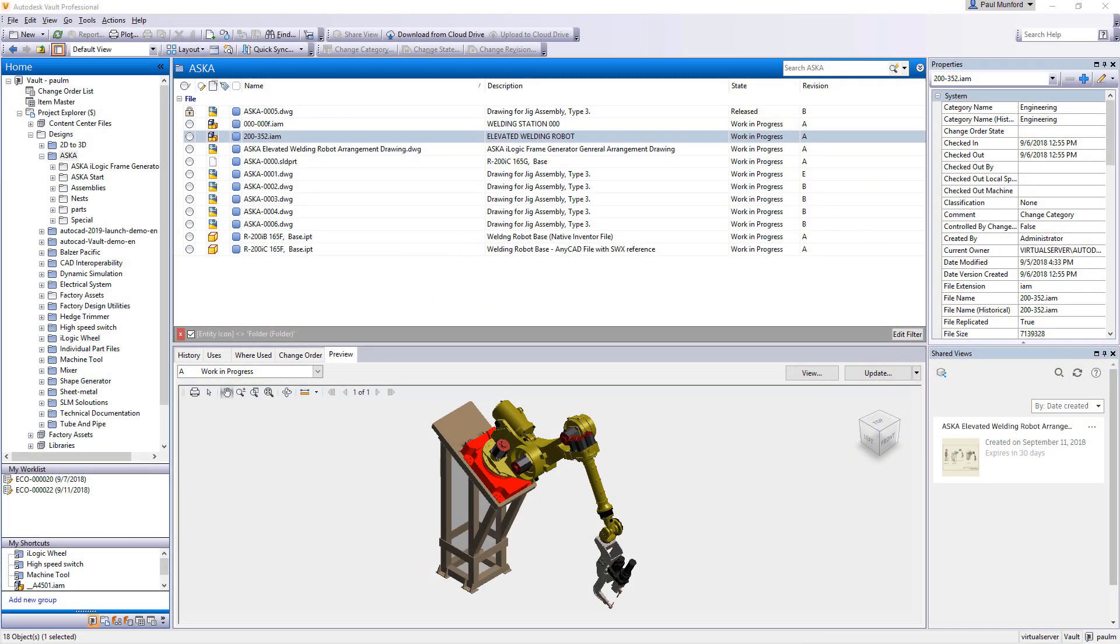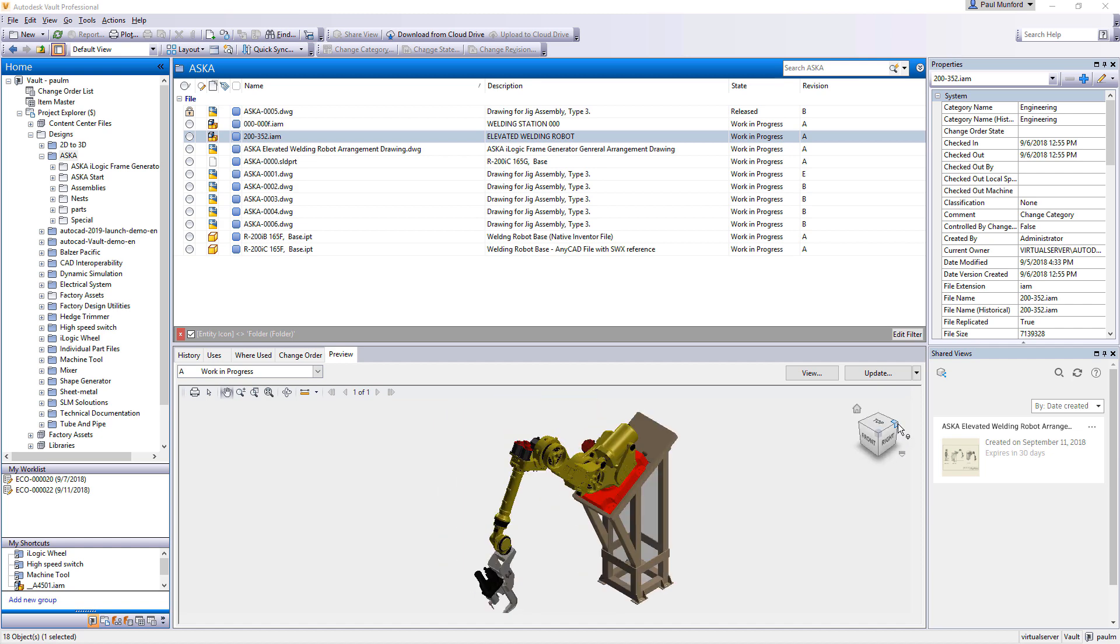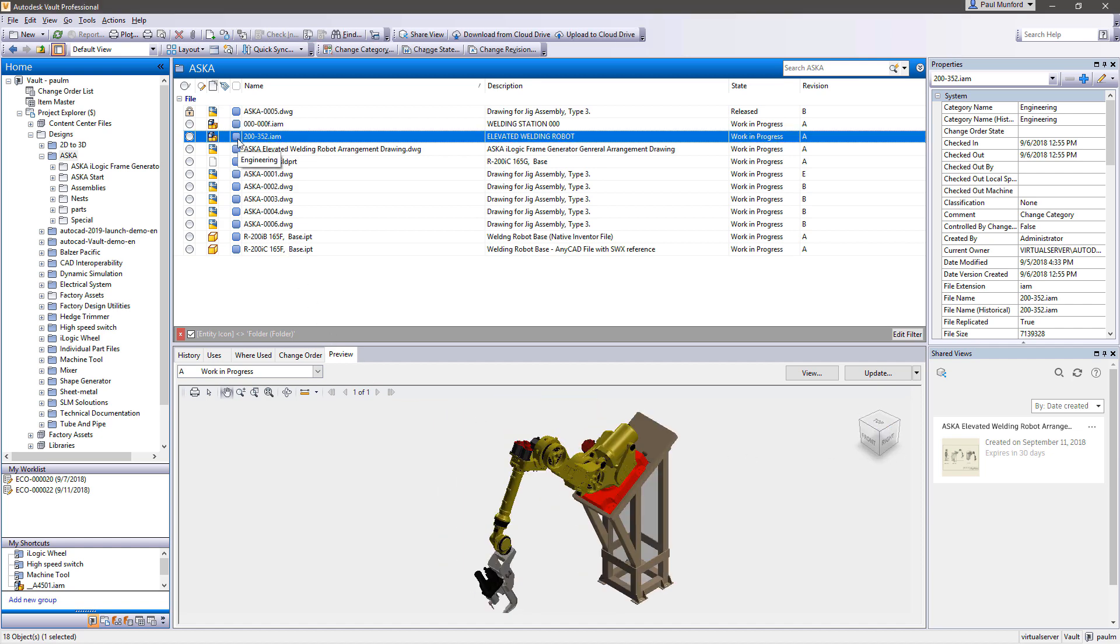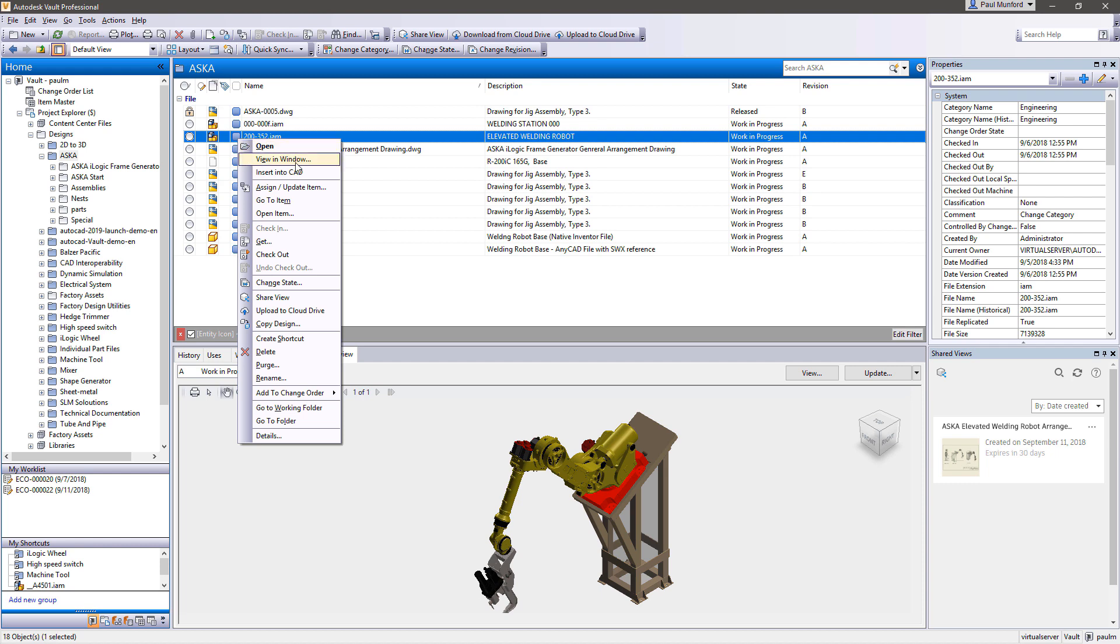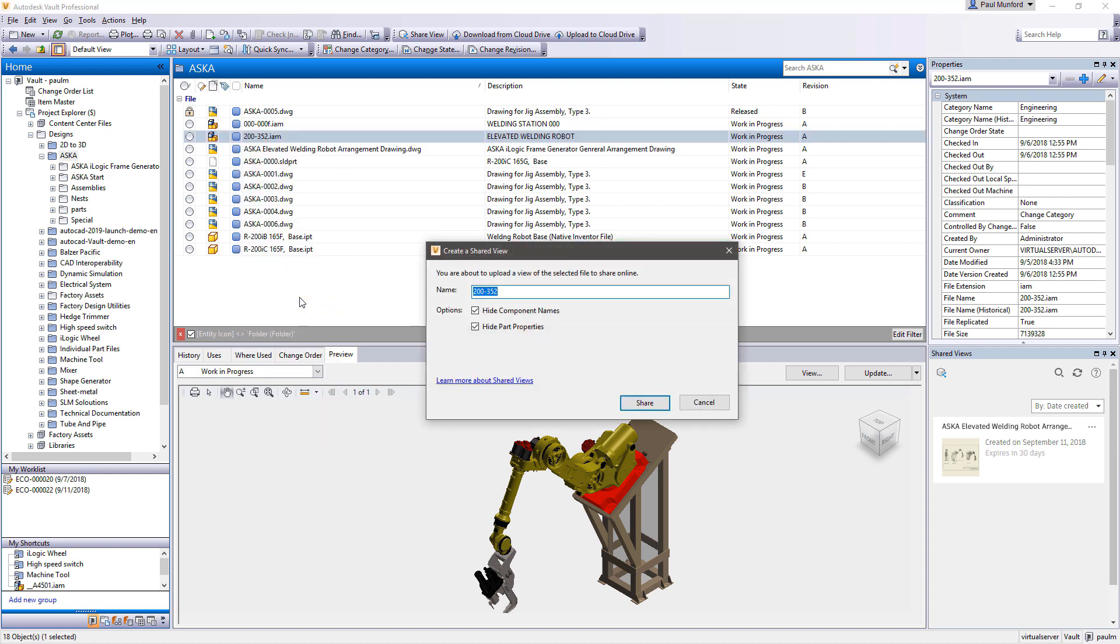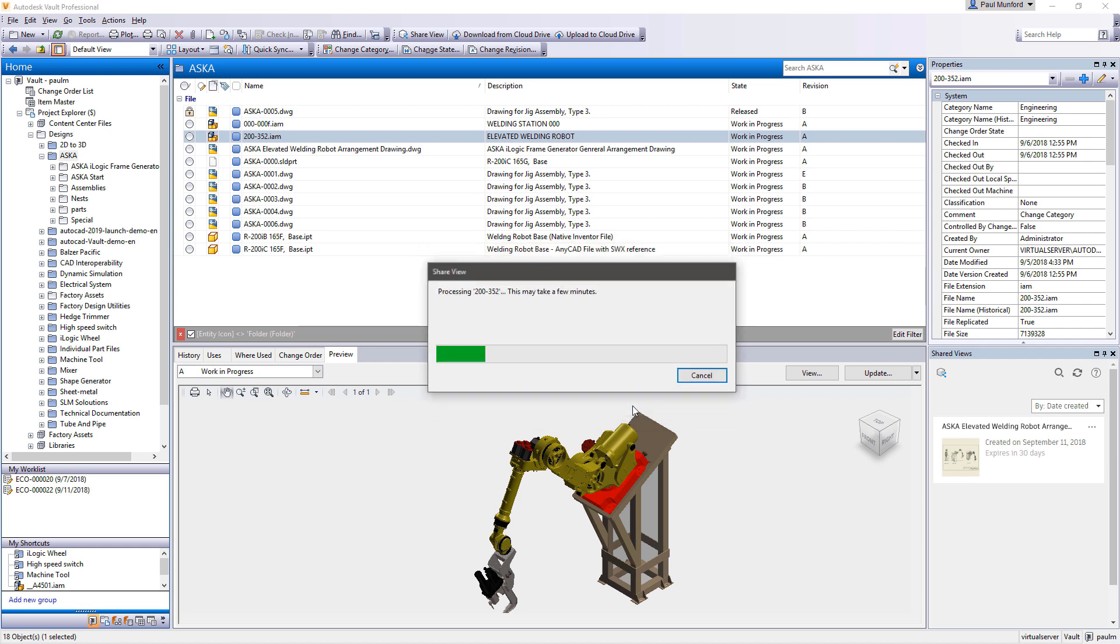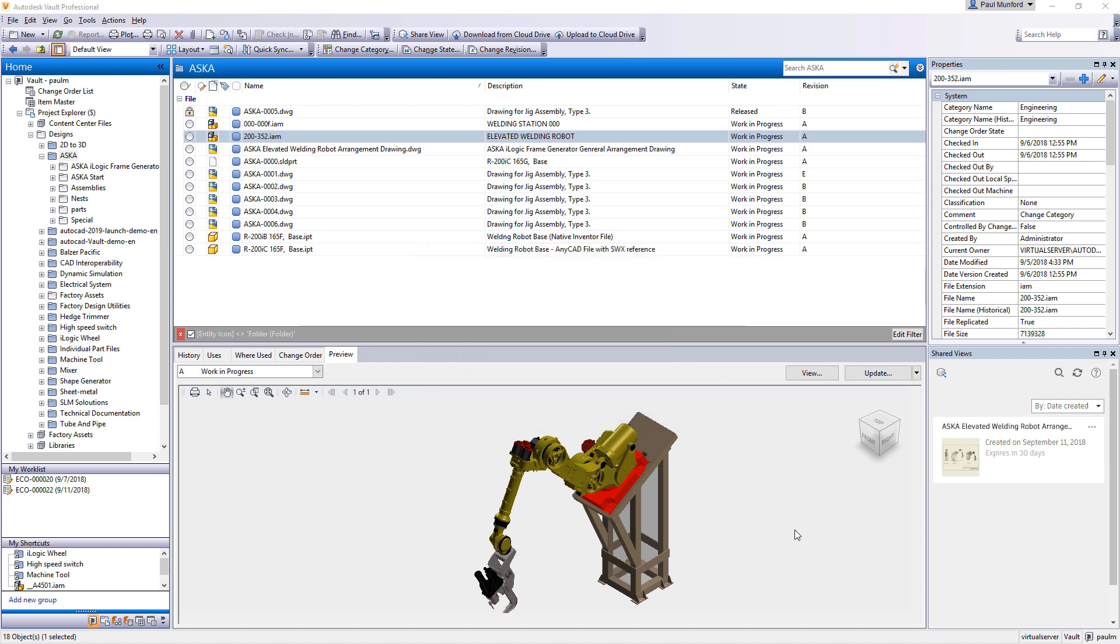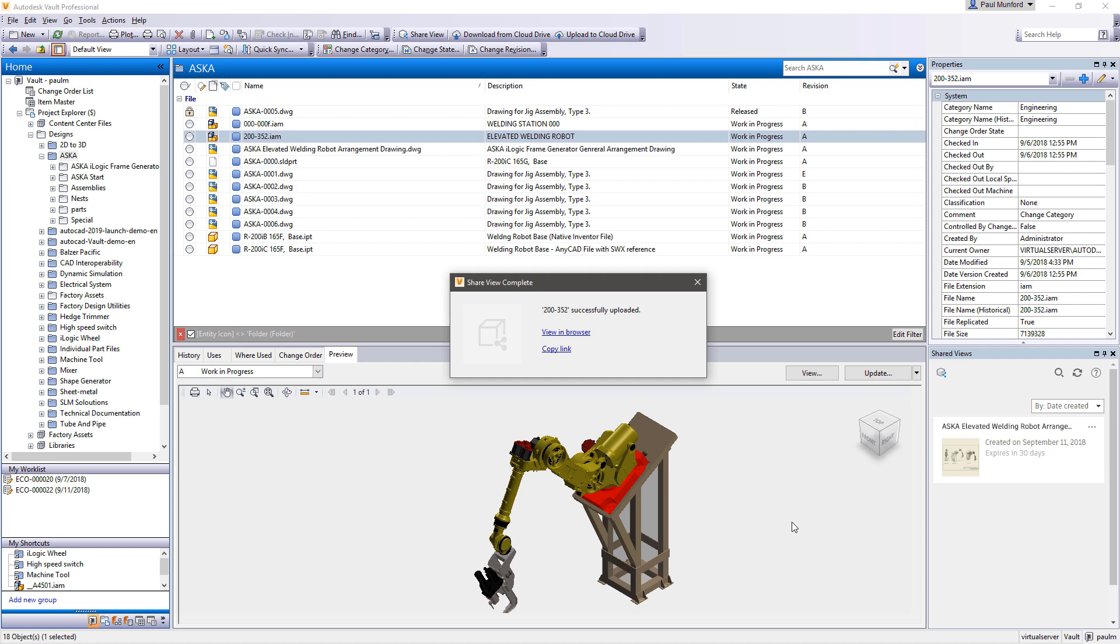Autodesk Vault helps you to collaborate with your team, both inside and outside your organization. Share a view of your design directly from inside Vault to create a 2D or 3D viewable of your design file which can be reviewed with virtually any cloud-connected browser or handheld device.